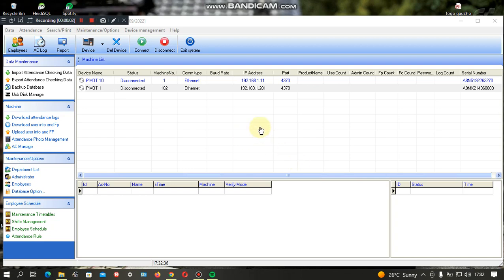Hello and welcome to this video demonstration of our biometric system integrated bulk SMS. Let's see how it's going to help businesses and schools, and how to make work easier in this technological era.